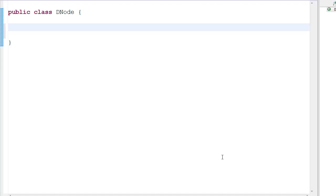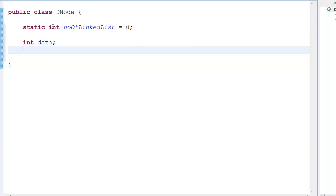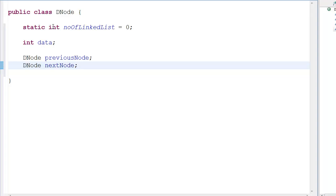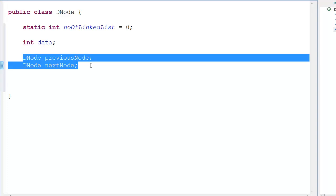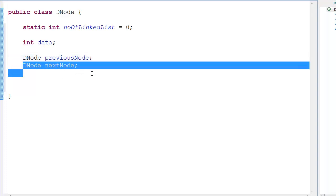First we need a static integer 'numberOfLinkedList' equal to zero, just for counting the number of nodes. Inside the node class we'll store data — basically the memory location of the data we put in the node — and then two pointers: 'dNode previousNode' pointing to the previous node, and 'dNode nextNode' pointing to the next node.